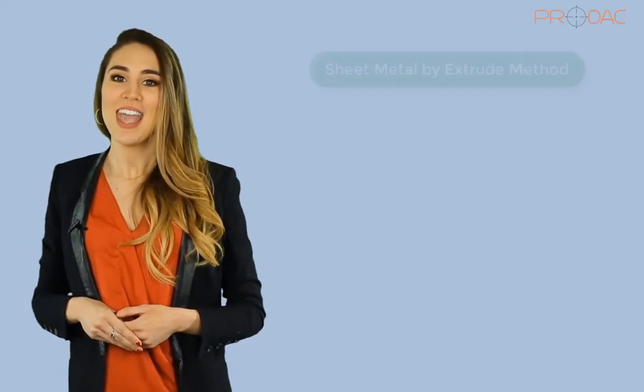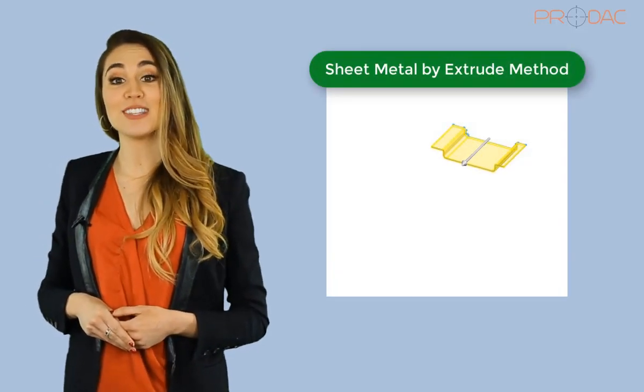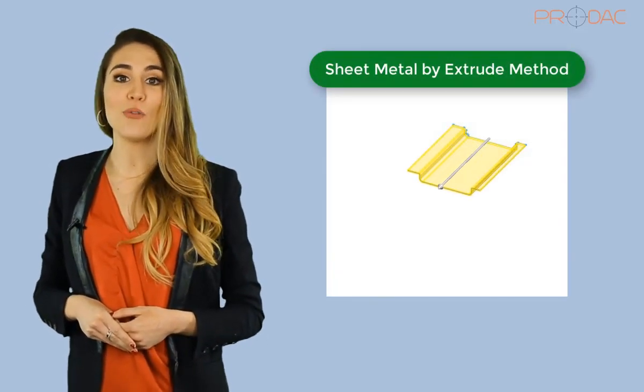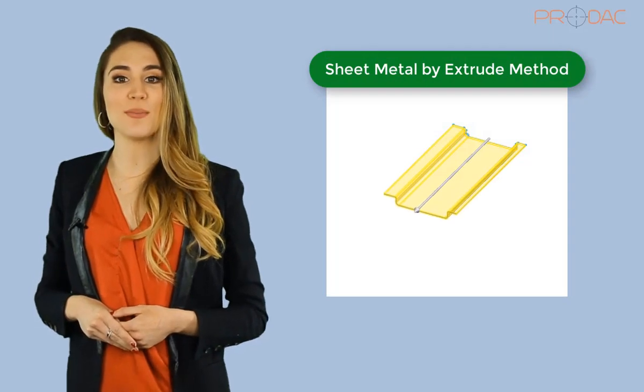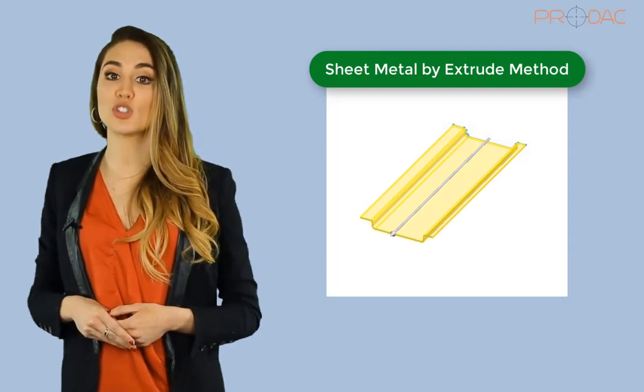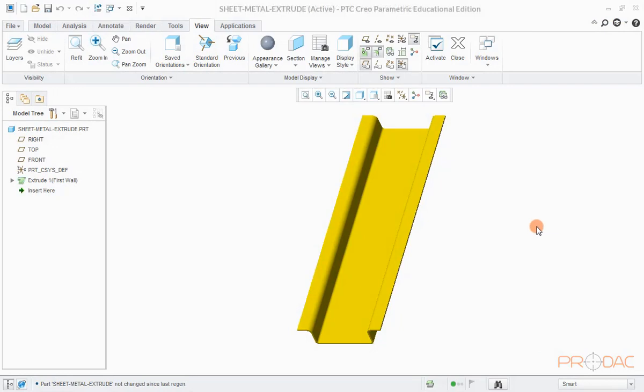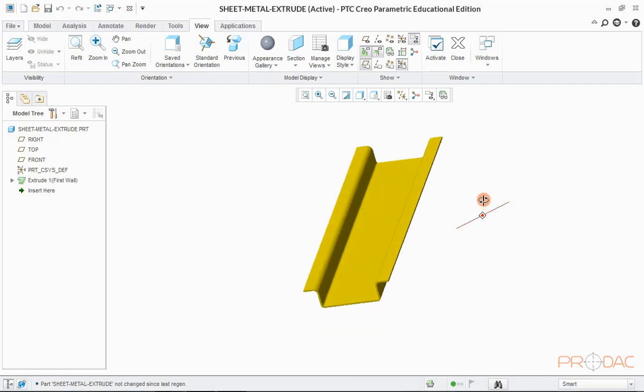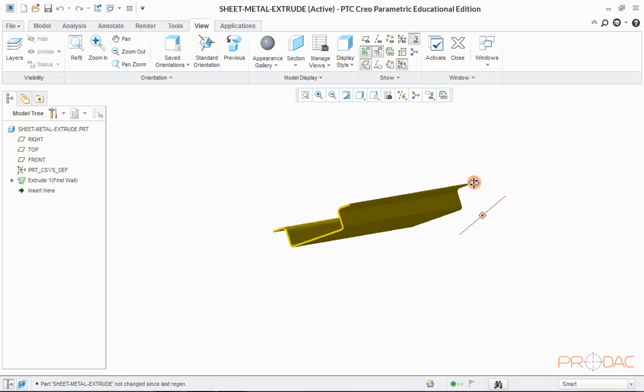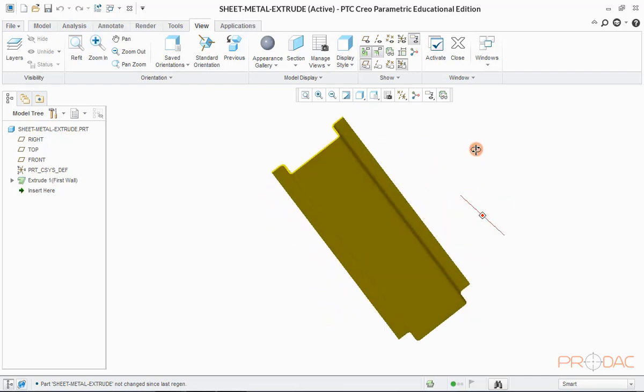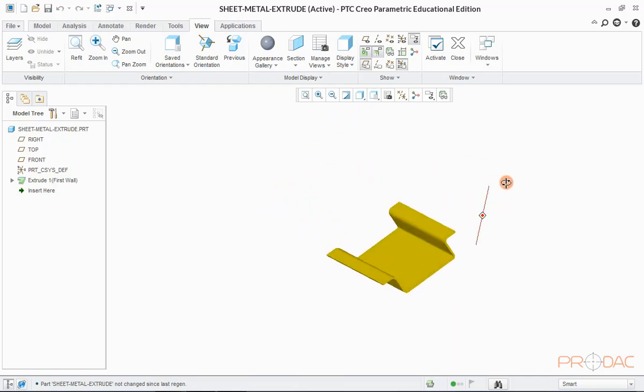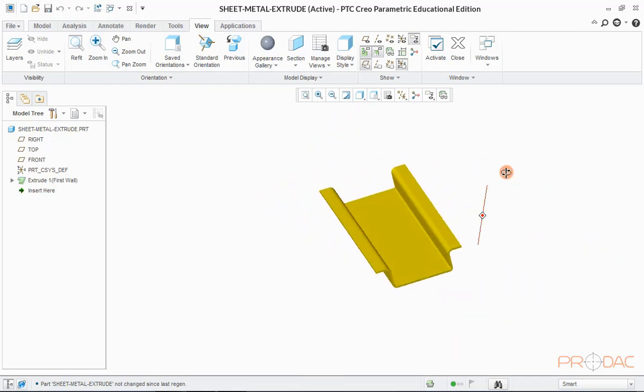Welcome back guys. Trust that learning with product labs has been a fun filled journey so far. As the second part of this learning session, we'll be creating sheet metal part by extrude model. So let's begin. Displayed part can be modeled in traditional way by creating a flat wall first and then adding walls to the sides. But there is another way of doing this where we can perform this task in one step only.